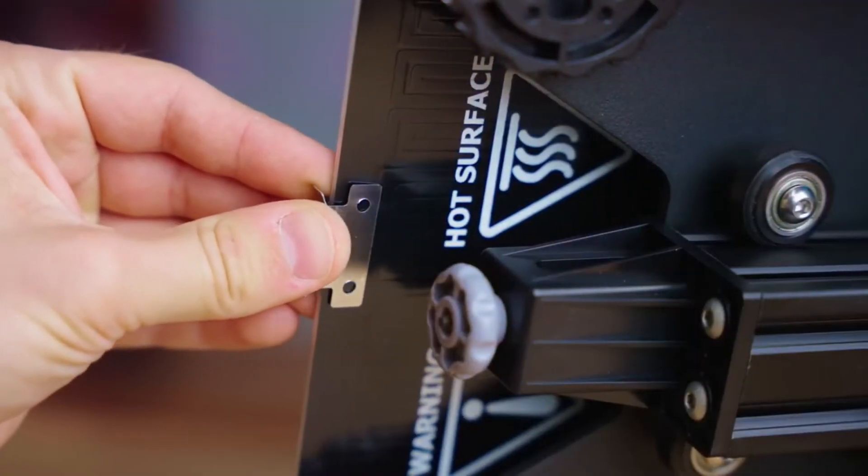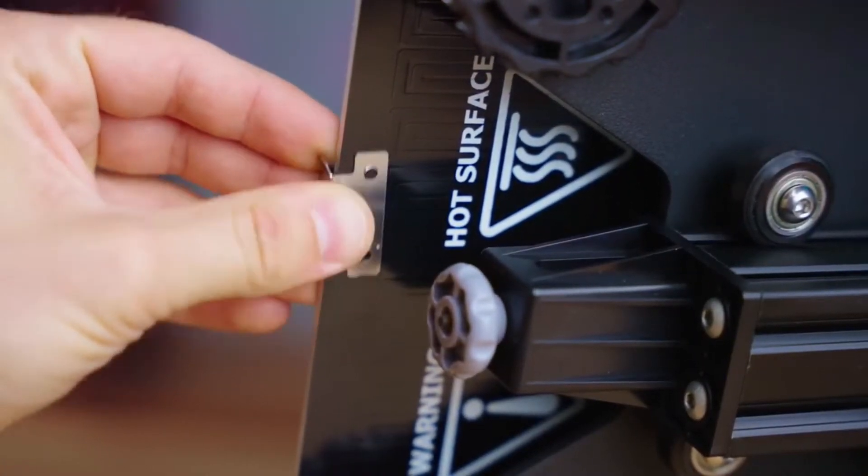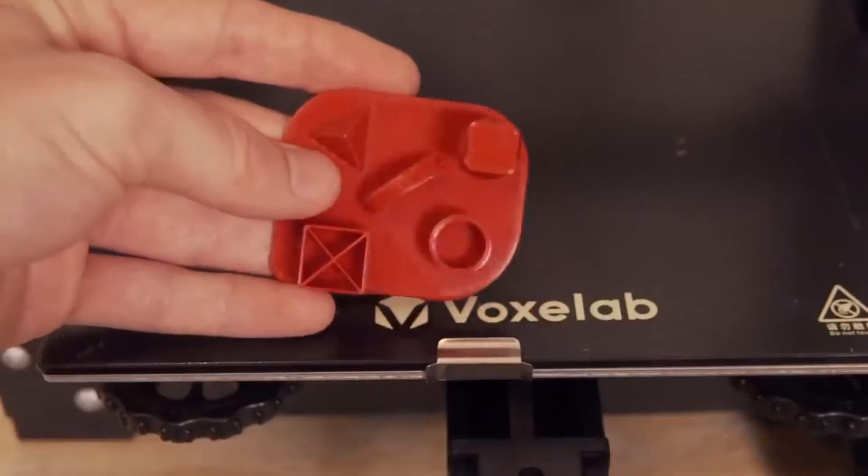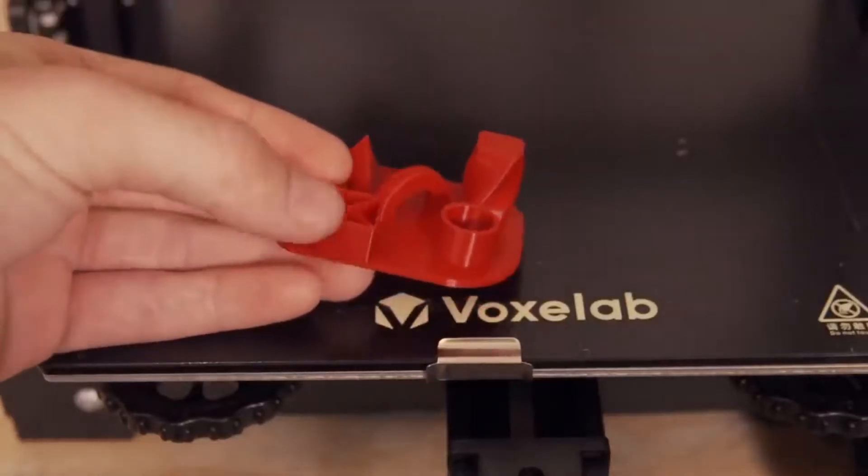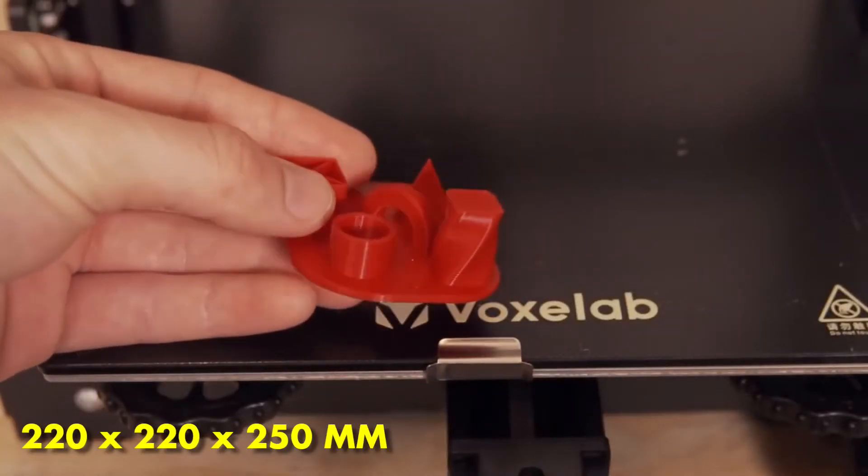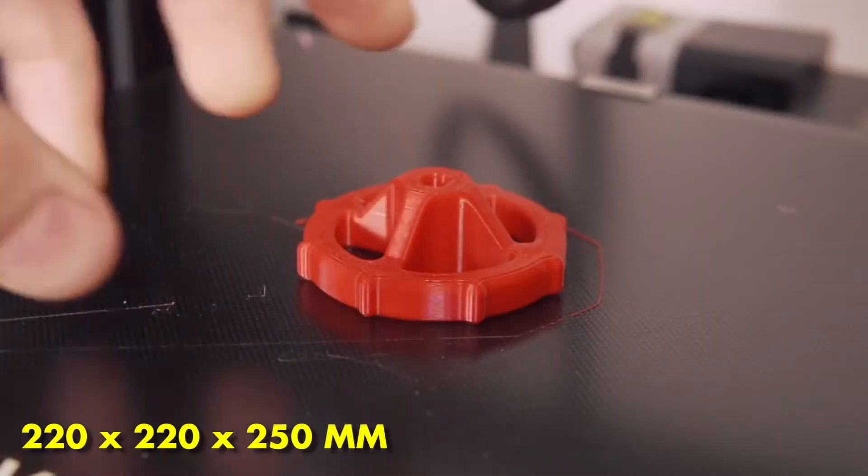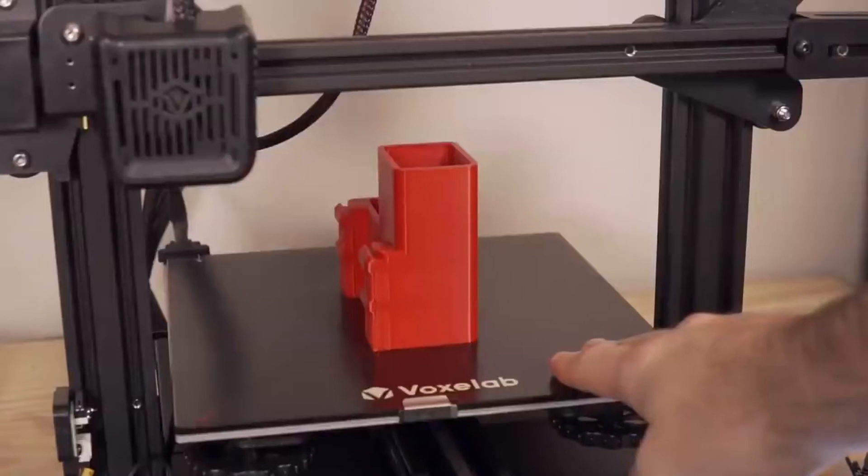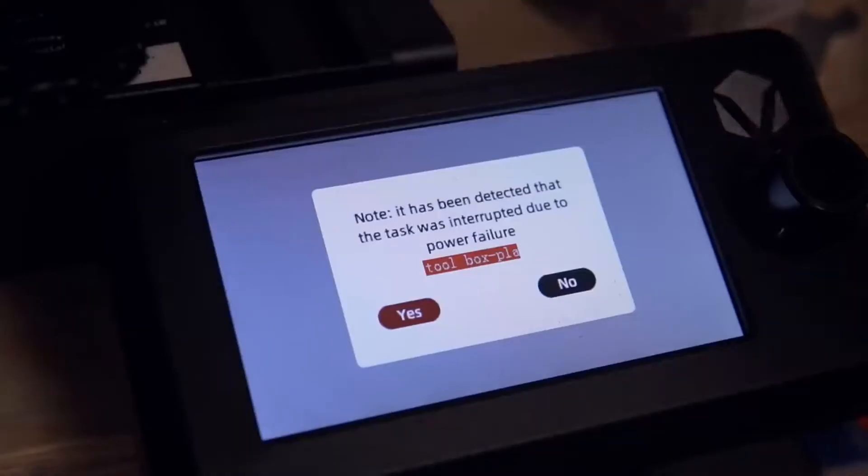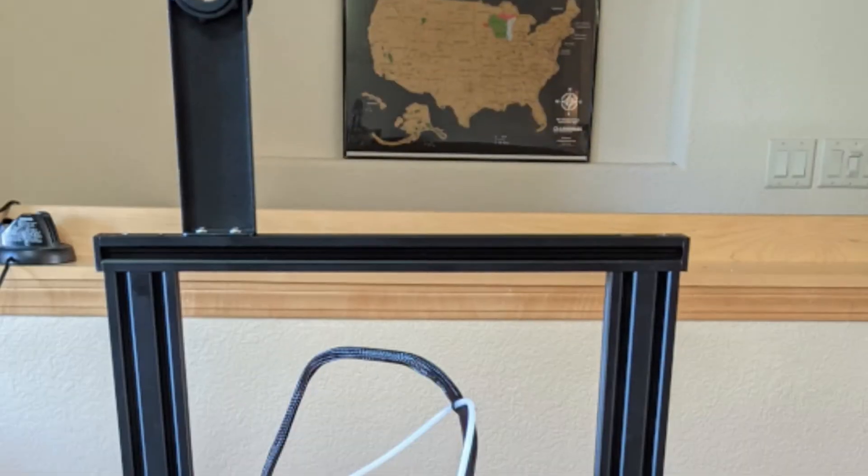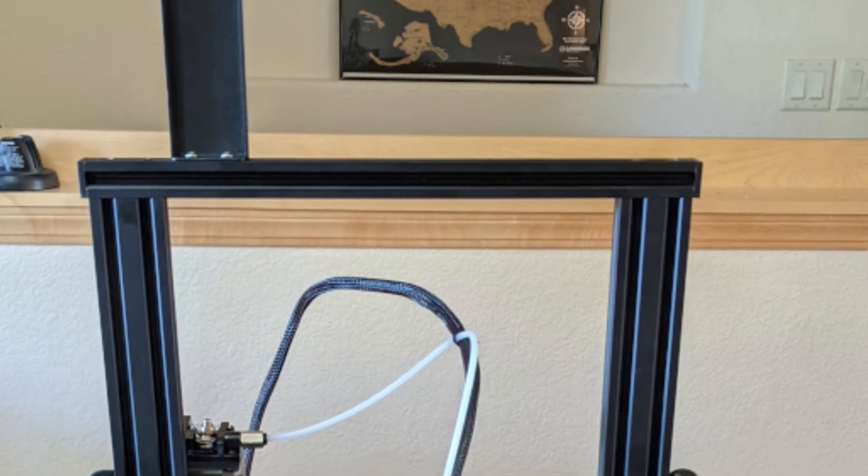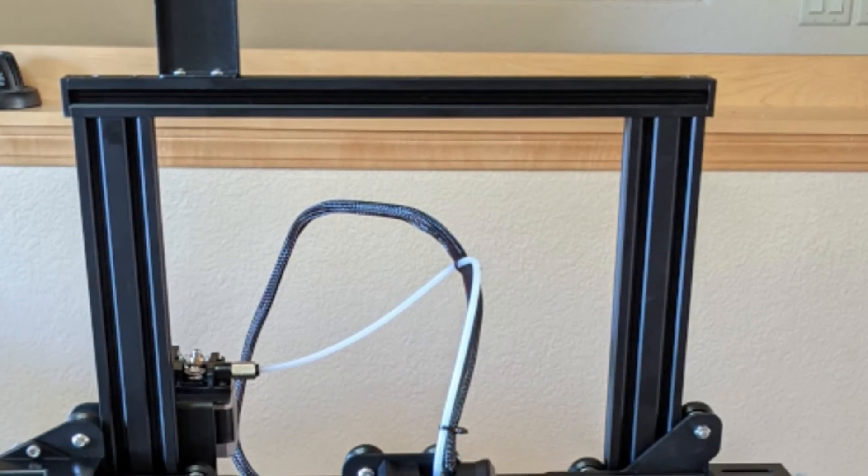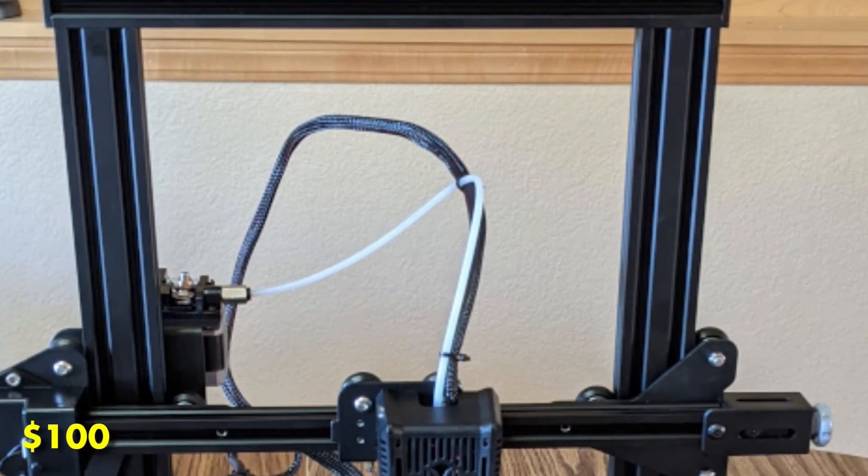In essence, the Voxelab Aquila is an Ender 3, copying the form popularized by Creality almost to the letter. It has a 220x220x250mm build volume, a Bowden extruder, a 32-bit silent mainboard, a textured glass bed, and an HD color UI. It even features a knob for tightening the belts, so it's pretty close to being an Ender 3 V2 for close to $100 less.